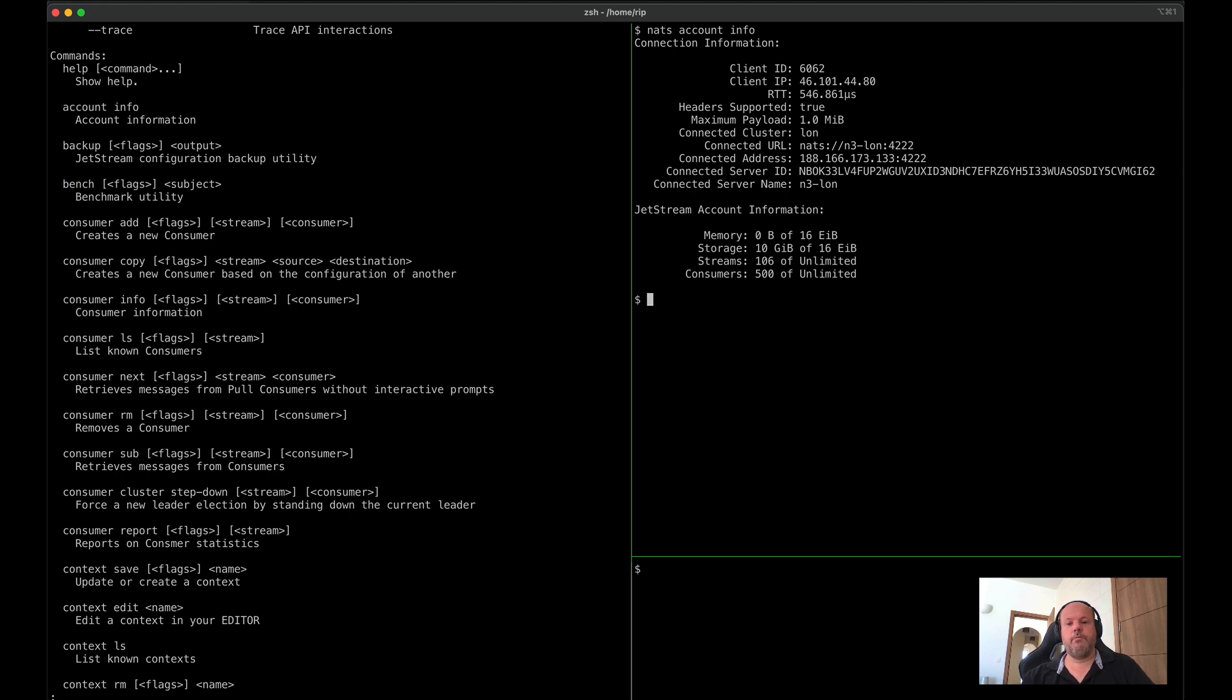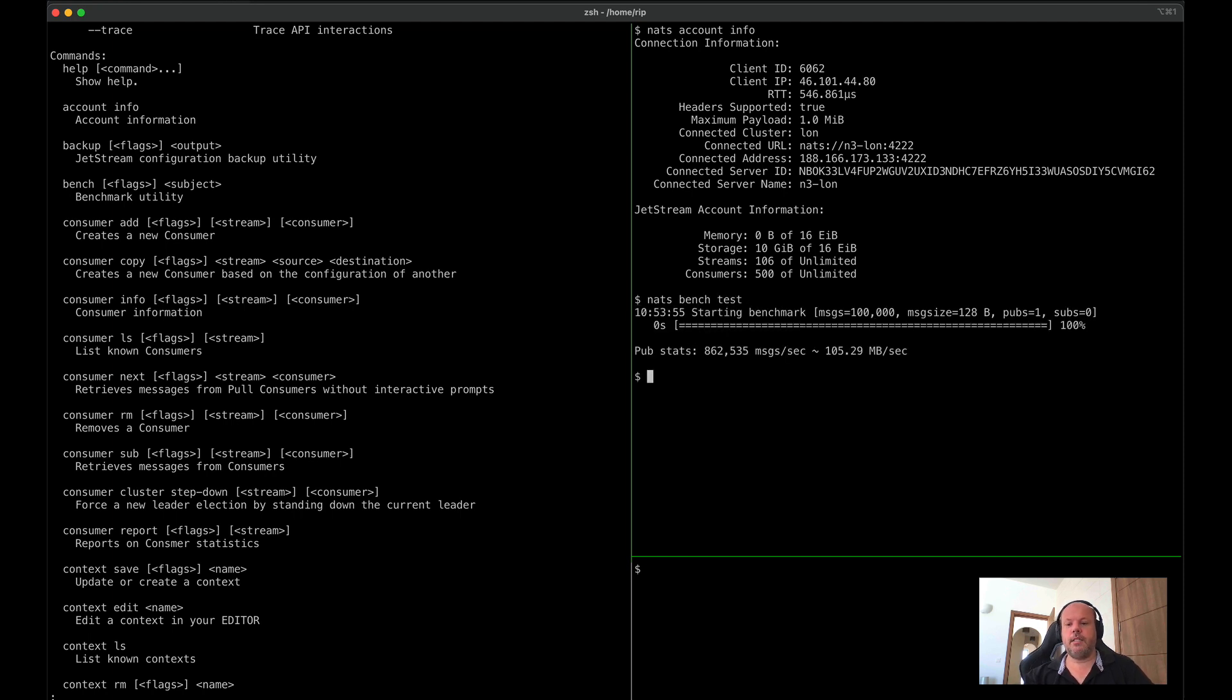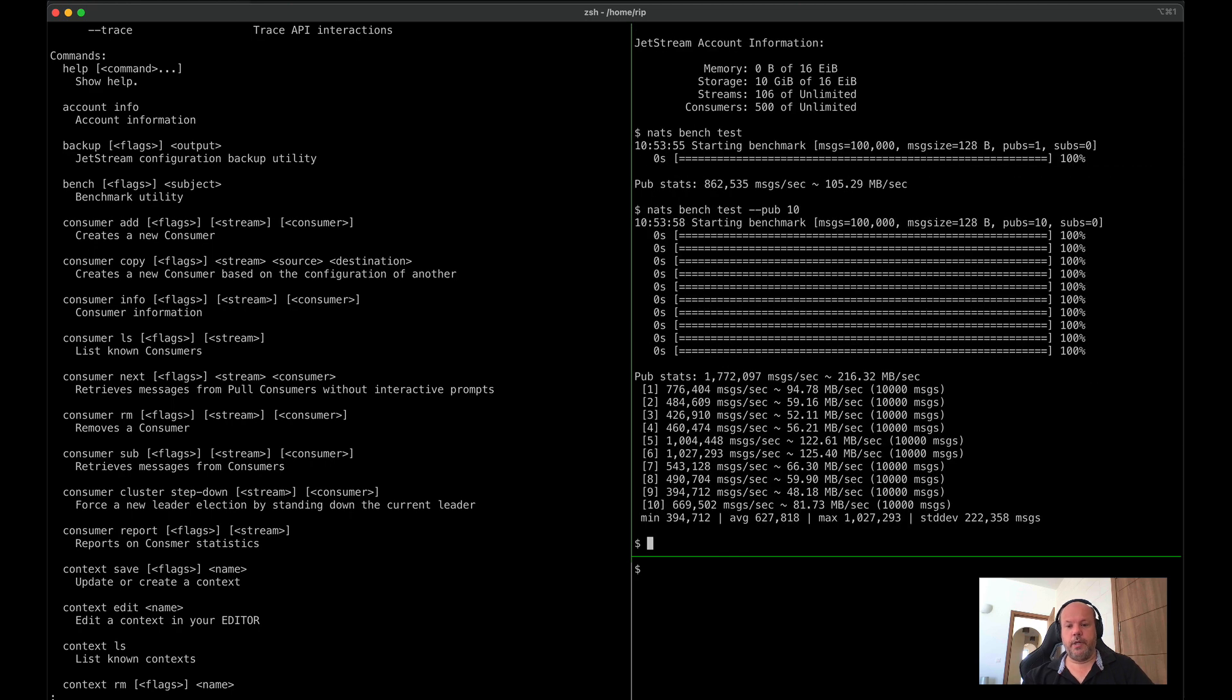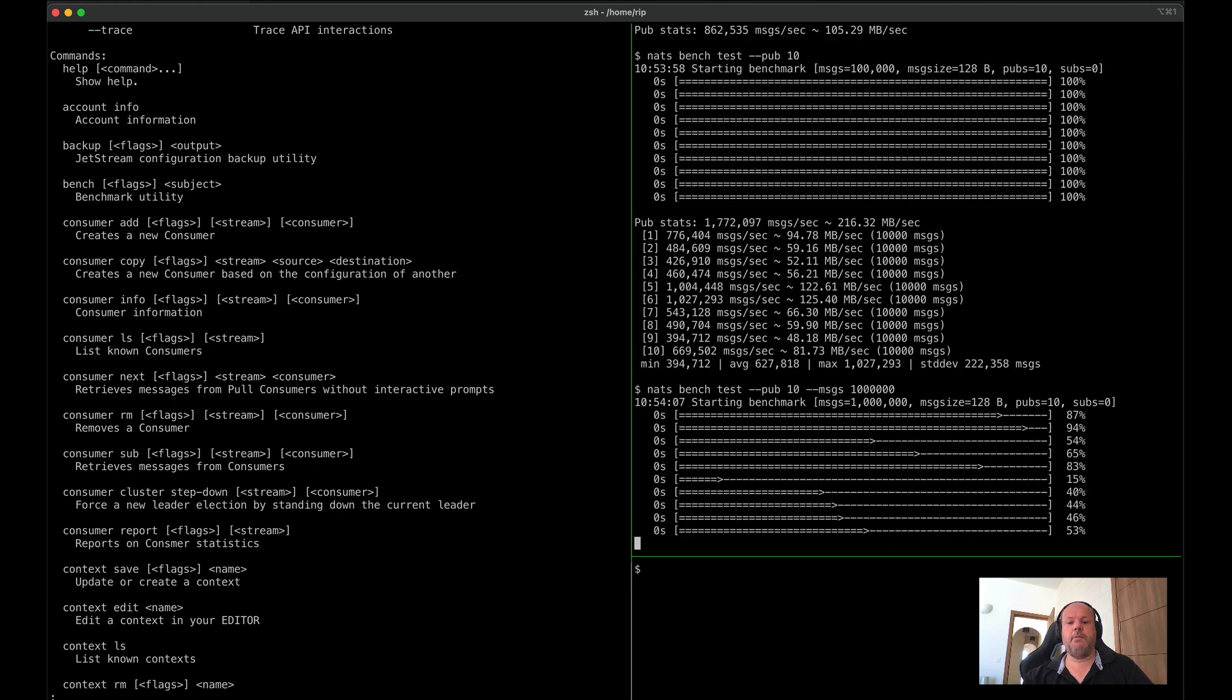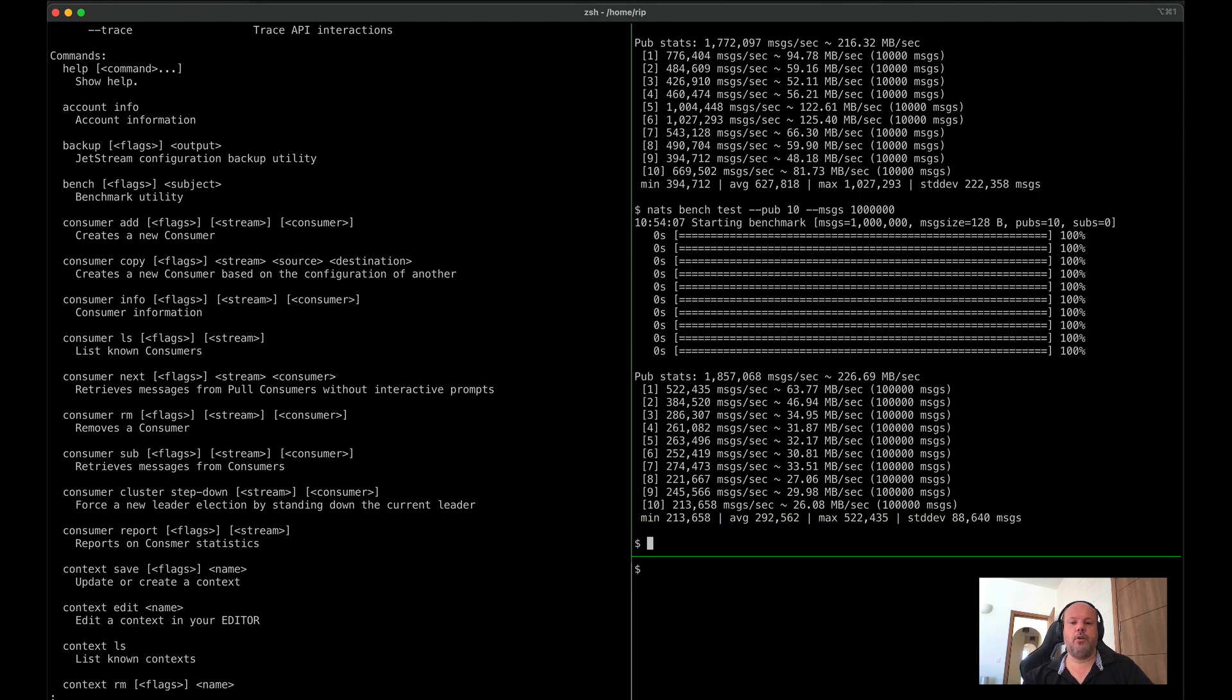We've moved in the popular NATS bench utility that will let you do benchmarks against an infrastructure. Here, I'm doing 10,000 messages, or a million messages across 10 publishers, and it will tell us the speed and so forth.